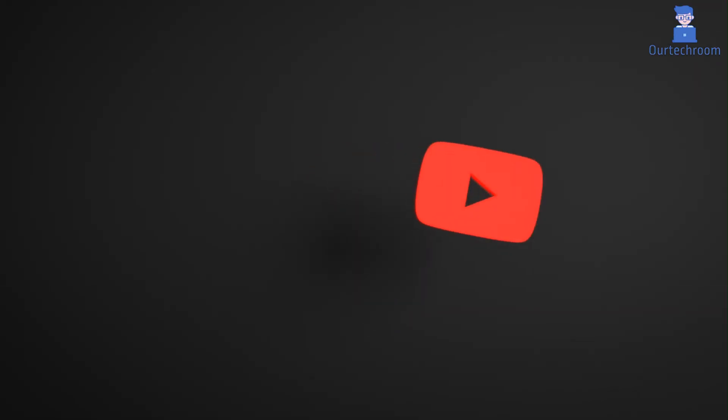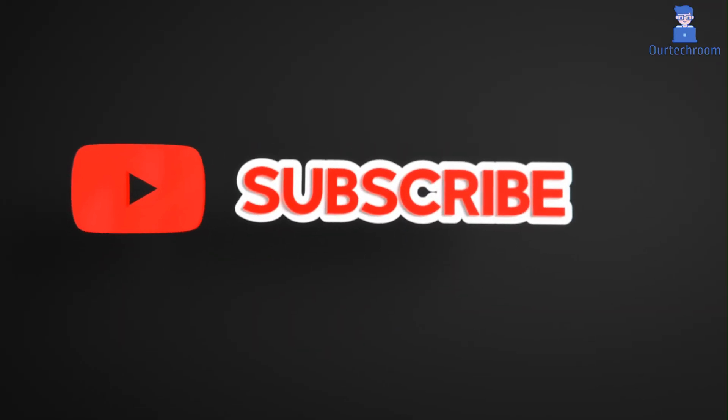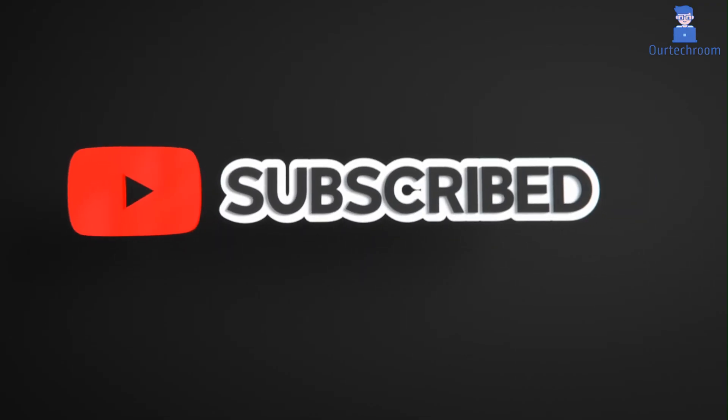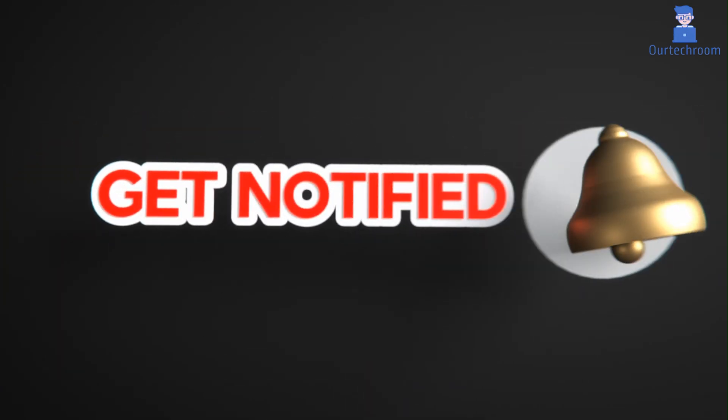Please like, share, and subscribe to the channel for similar videos. Also click the bell icon so you won't miss any updates.